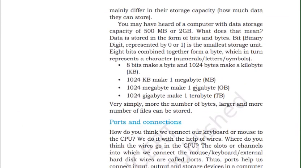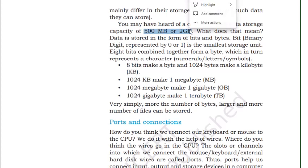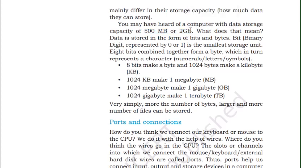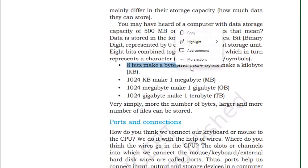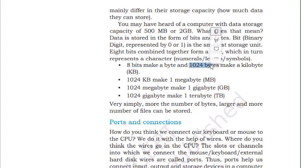Storage devices vary in size. Here they mention 500 MB to 2 GB, though modern devices have much more capacity. Representations: 8 bits make 1 byte; 1024 bytes make 1 kilobyte (KB); 1024 KB makes 1 megabyte (MB); 1024 MB makes 1 gigabyte (GB); and 1024 GB makes 1 terabyte (TB).